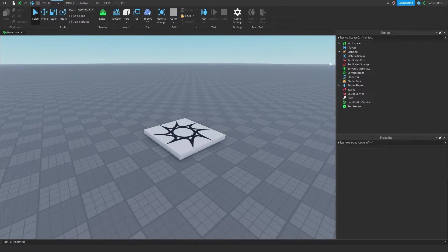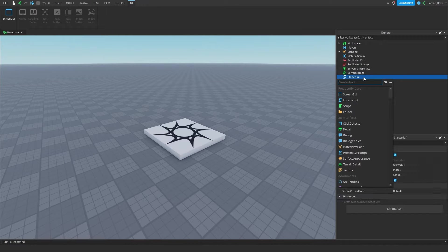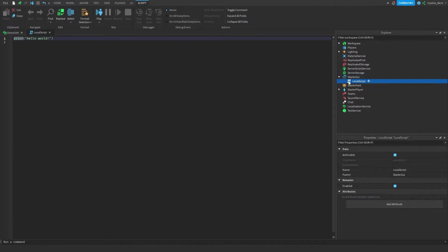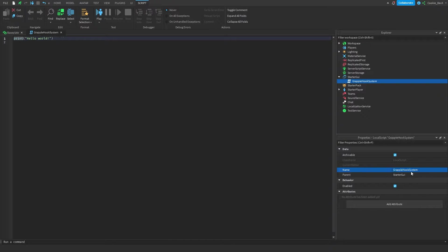We're going to start off by heading to StarterGUI, clicking the plus, and then adding a LocalScript. We can then call this 'grapple hook system' — so let's go ahead and do that — and then we can start with the scripting of this system.